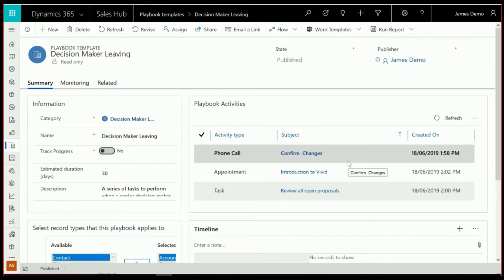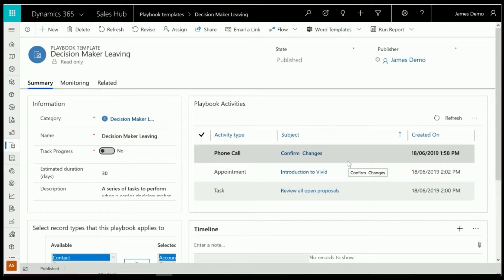so that we can confirm that the contact, or the decision maker at the organisation is leaving, arrange an appointment to follow up with them, and also then have a task so that we present all the open proposals to that particular person who's come into the new decision-making role.